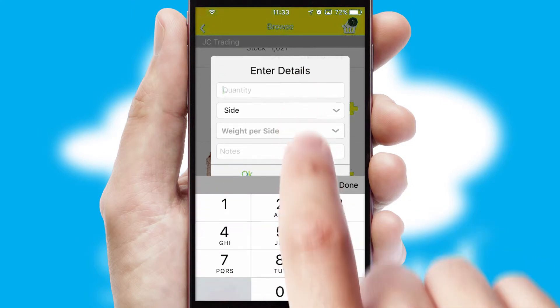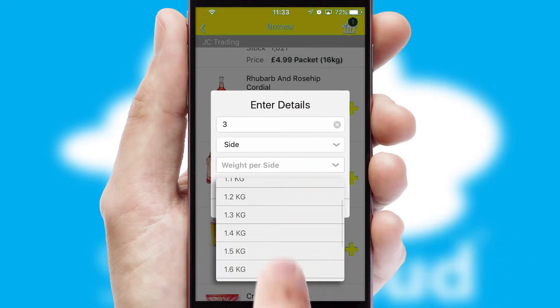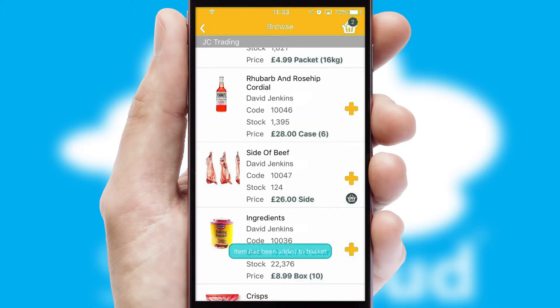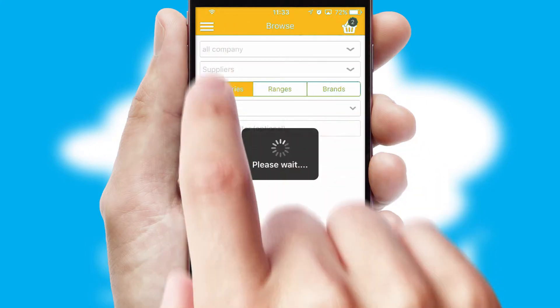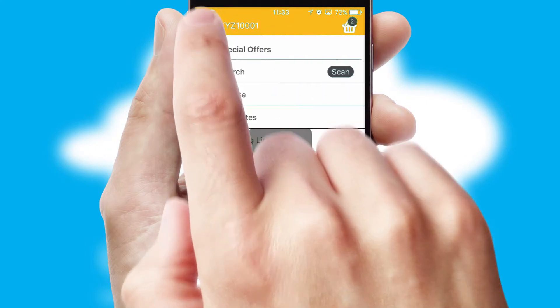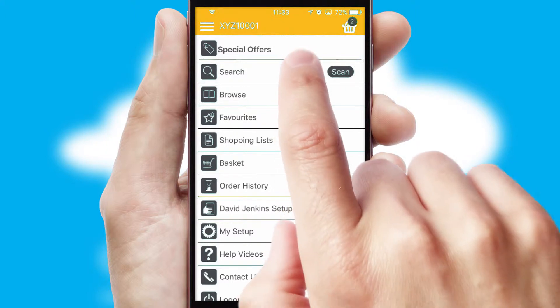SwiftCloud can also deal with multiple product options, including complex configuration rules. You can keep track on how many items you have in the basket with the icon at the top right of the page.